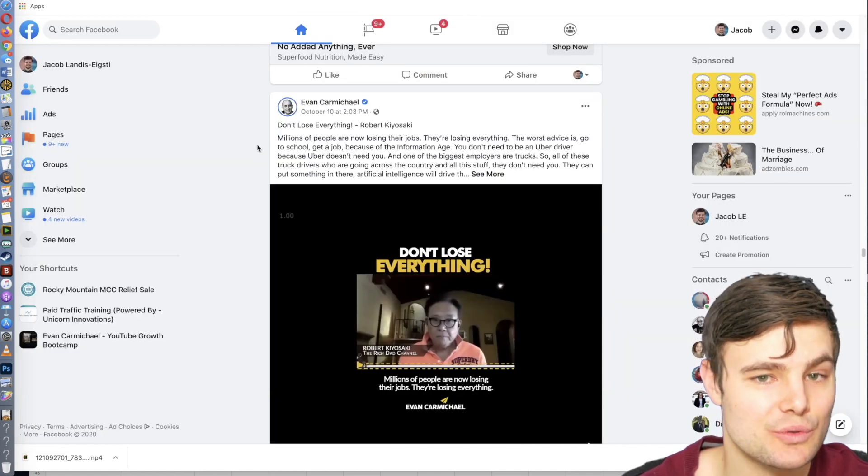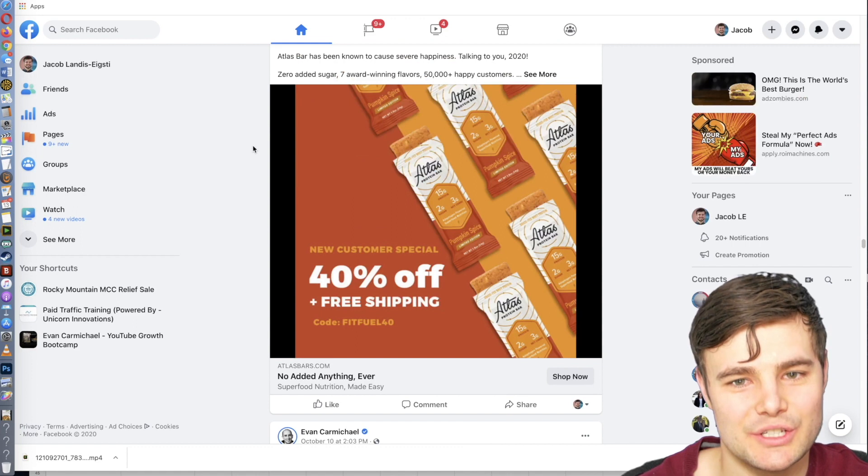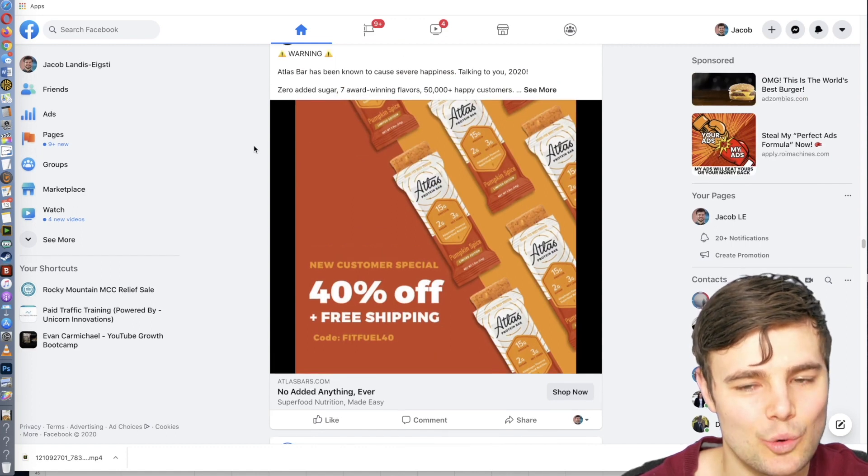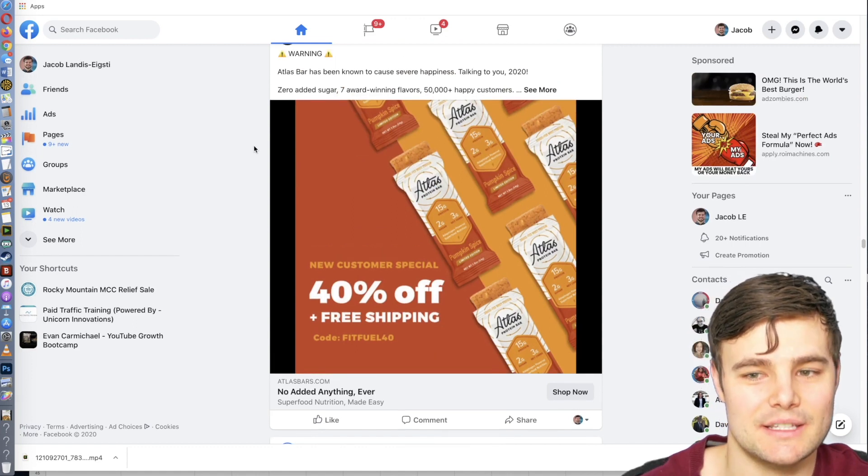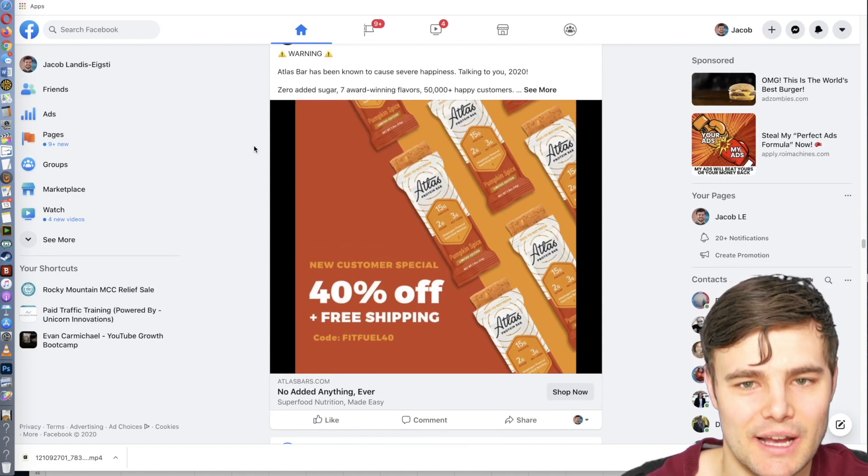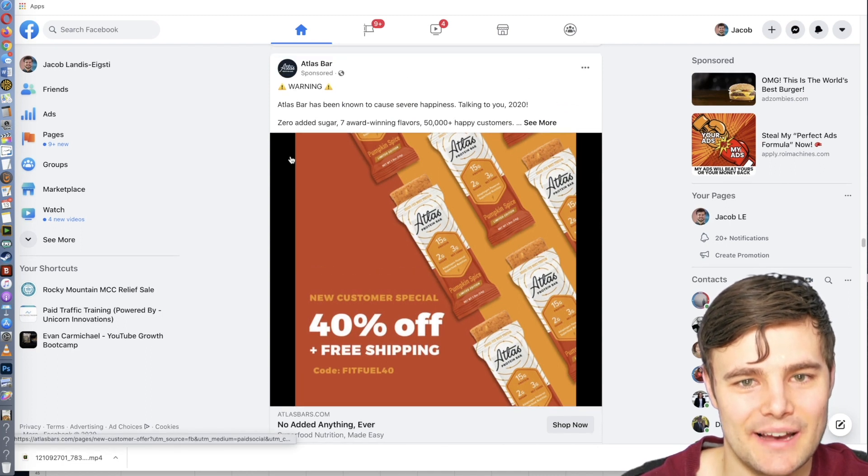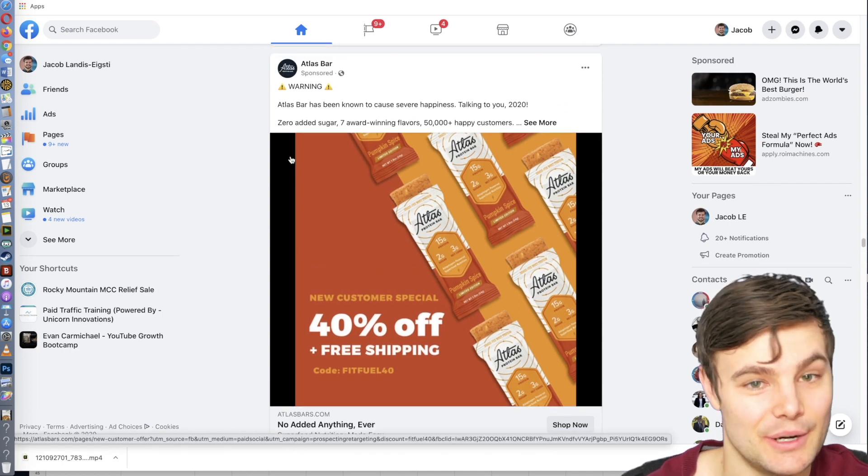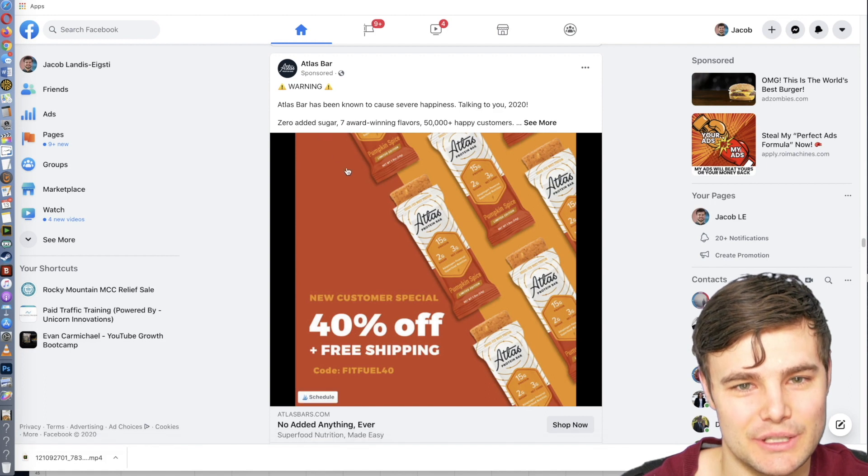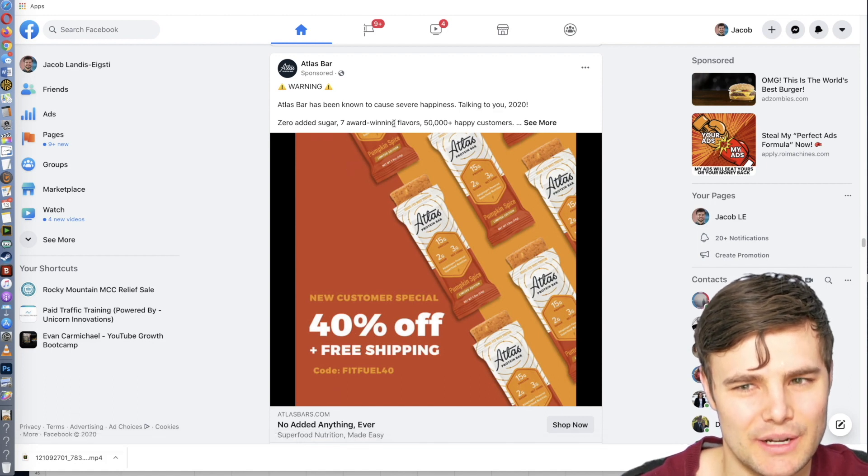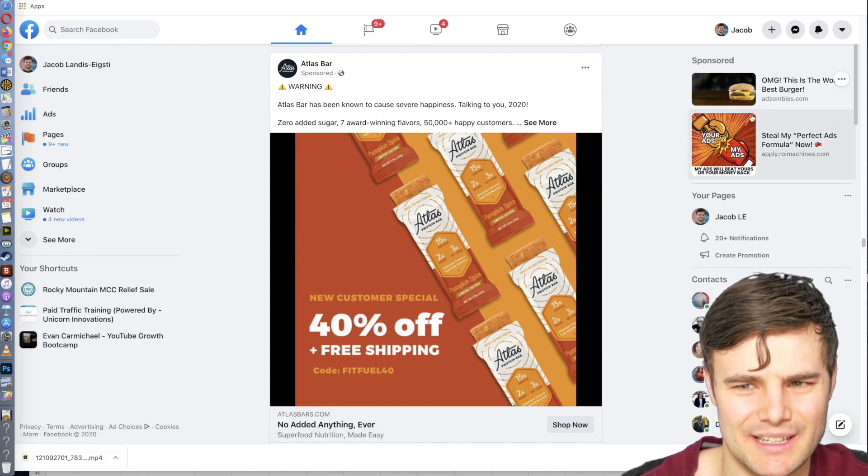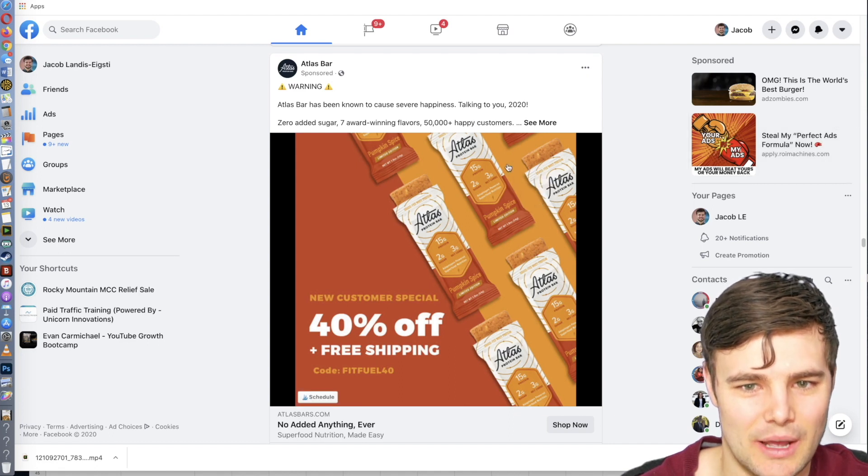So when I'm scrolling through Facebook, I am always just saving things that look really cool, things that stop me from scrolling that catch my eye, things like that. So I have a list of 100 different ads that I found really inspiring or attention-grabbing. That's actually not a bad image, bright colors that pop.